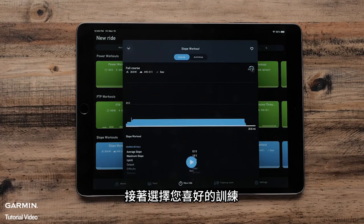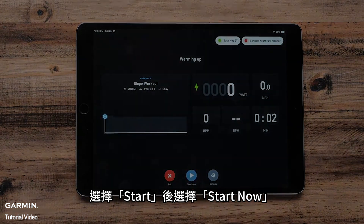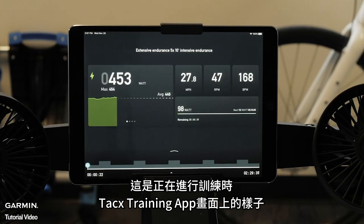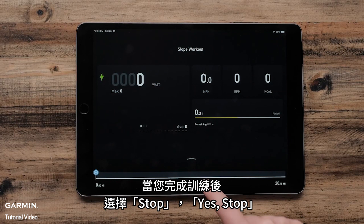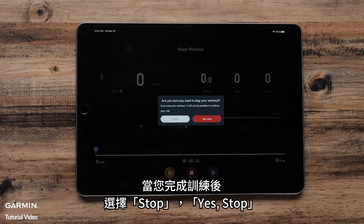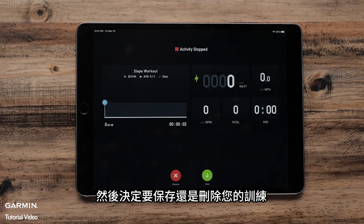Next, select your preferred workout. Select Start and then Start Now. This is what your Tacx Training app will look like when you are doing a workout. Once you are finished with your workout, select Stop, Yes, Stop, and then decide if you would like to save or discard your workout.